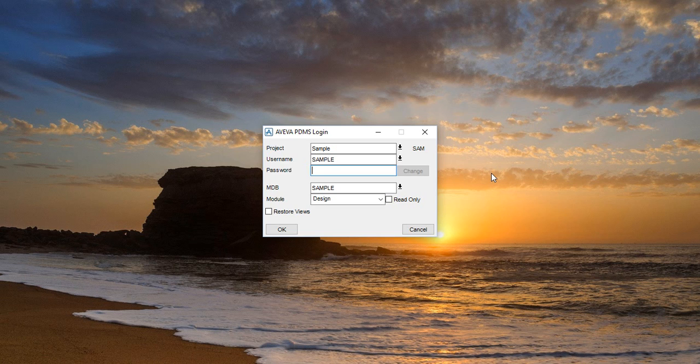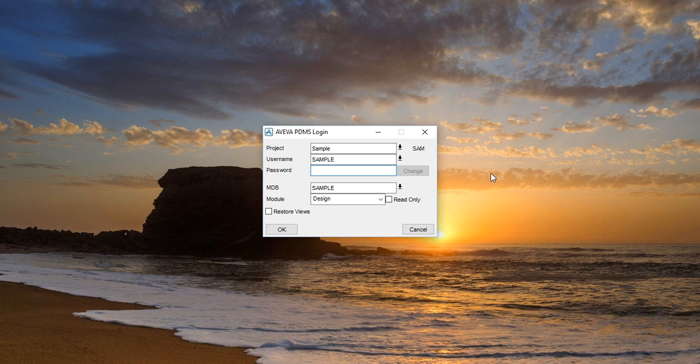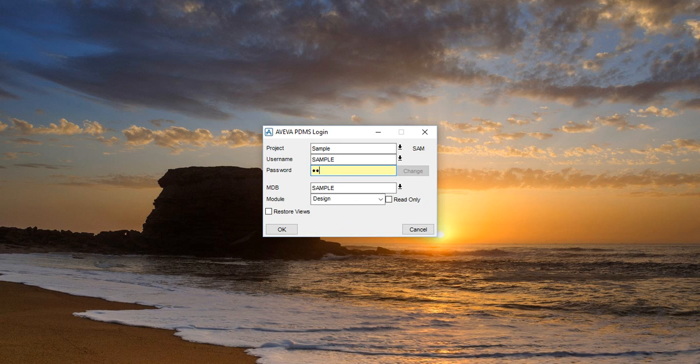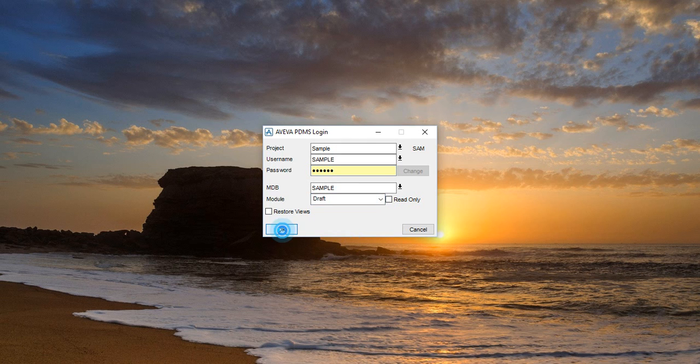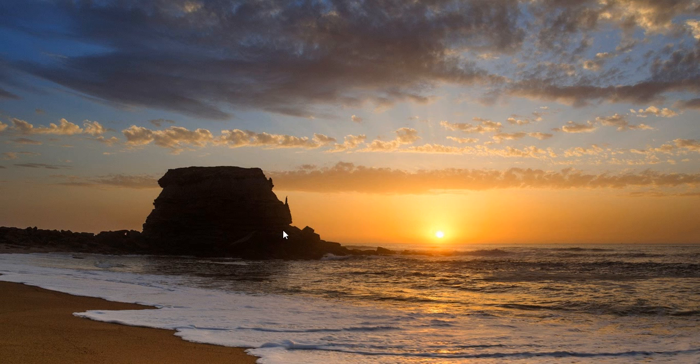Hi, you are watching PDMS tutorial. In this lesson we will learn how to create 2D drafting. After running the PDMS software, you will get a screen like this. Enter the password 'capital sample', go to module draft and click OK.